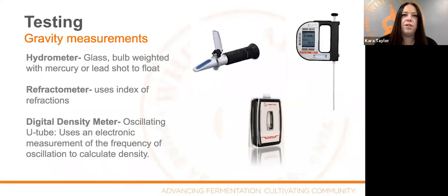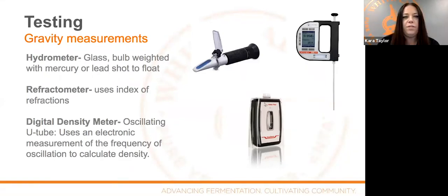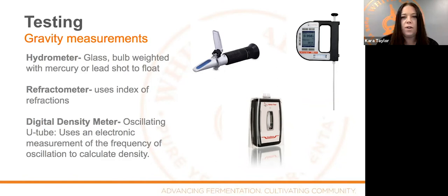Moving on to gravity measurements, there are a couple of different ways to do this. The hydrometer is the most common. The refractometer is common for use before fermentation is happening — we typically don't use it after alcohol has been introduced, as it doesn't deal well with having water, sugar, and alcohol mixed together. Beyond that is the digital density meter. On the right-hand side there's the handheld Anton Paar DMA 35, which is really popular for looking at density using a U-tube — a really cool way of measuring. The nice thing about these instruments is they don't need a lot of sample; you only need a couple of mils to take a gravity reading versus filling something up and dropping a hydrometer in.